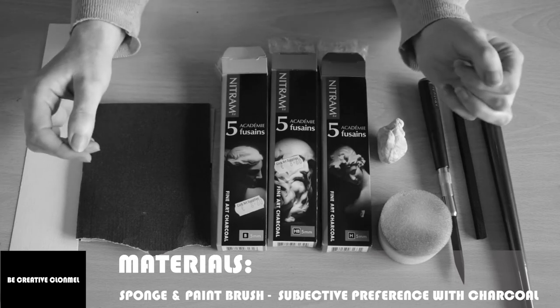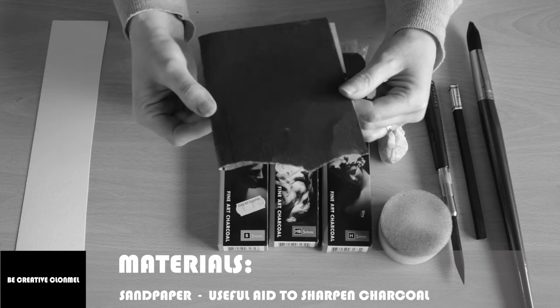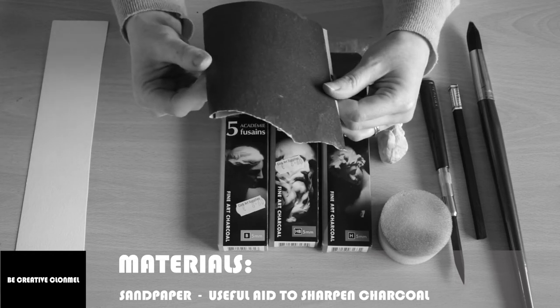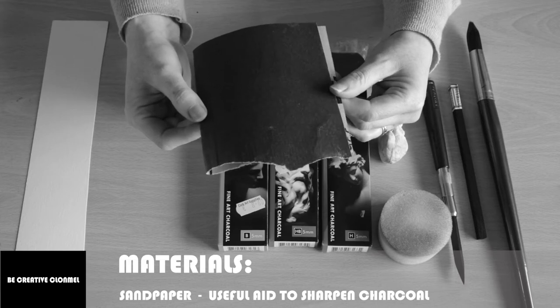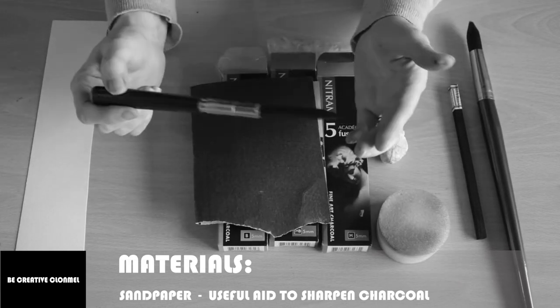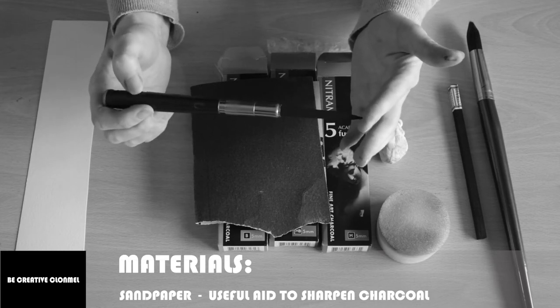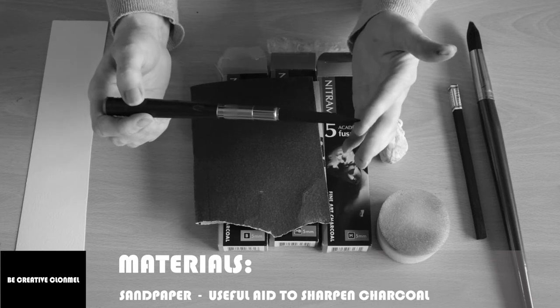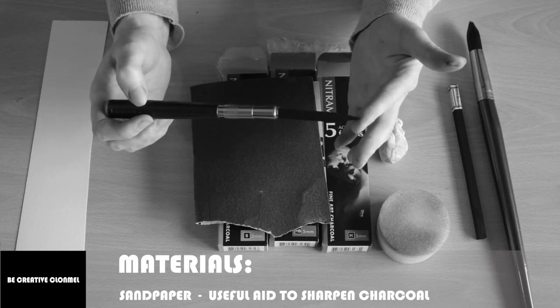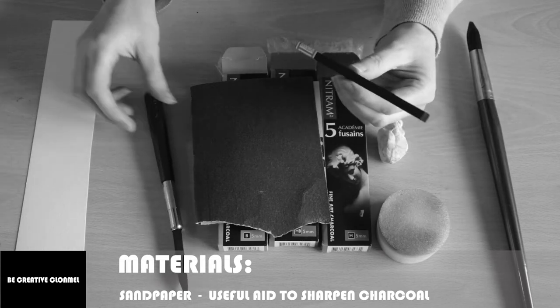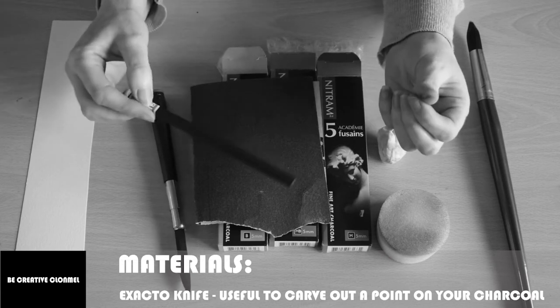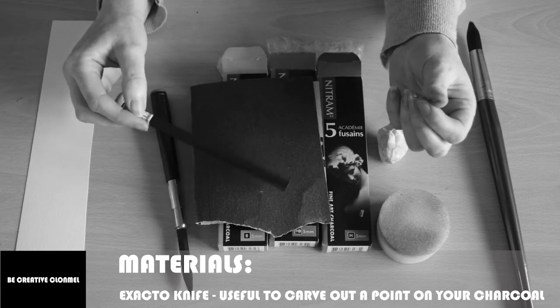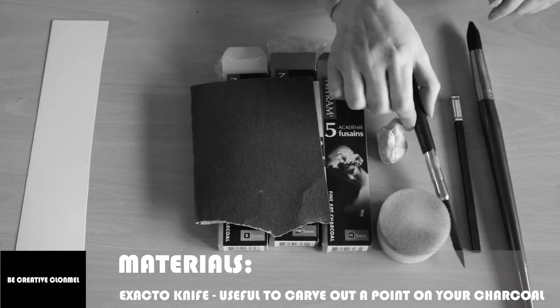I also use sandpaper, a fine grain sandpaper, to get the point I need on the charcoal. It's really important to have a good point on your piece of charcoal when drawing to give you better control and for getting those finer details. So I usually use an exacto knife to carve out the point and then I use the sandpaper to get a better point on it.